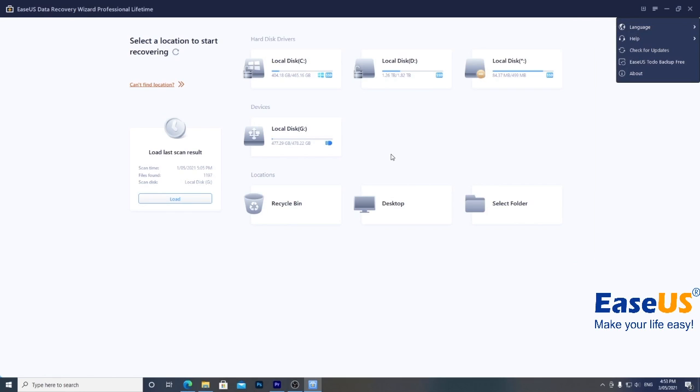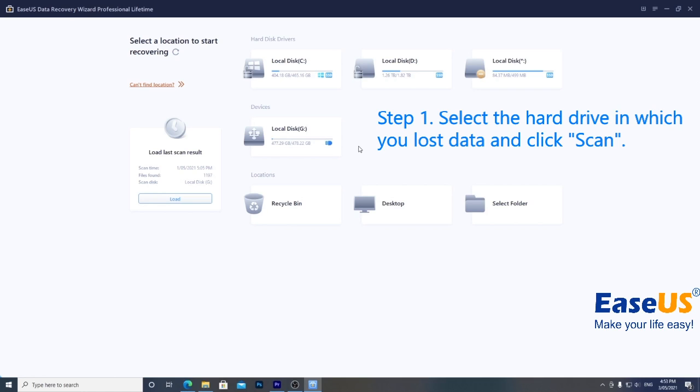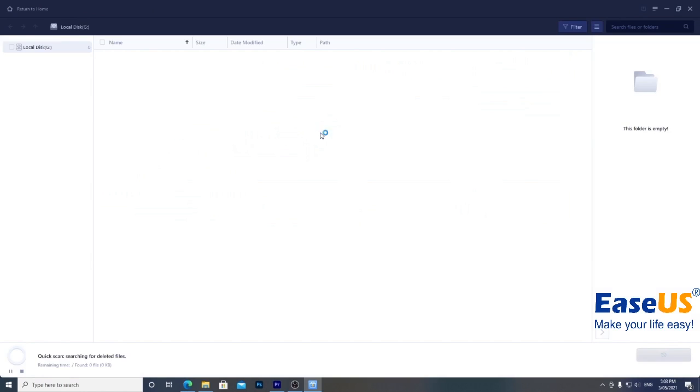Now, I've got some photos from my camera on a USB hard drive which I ended up deleting. Now, I want them back. So, to start the recovery process, I'll choose my USB drive which is G drive and then click scan.